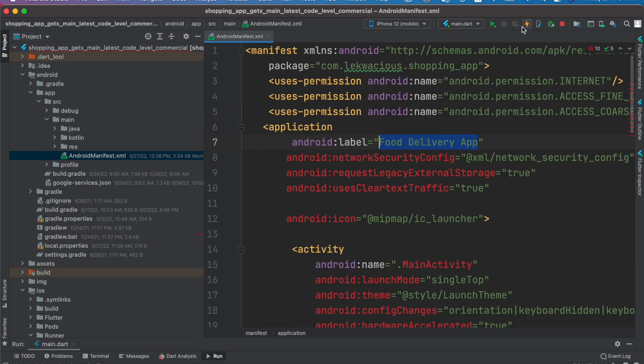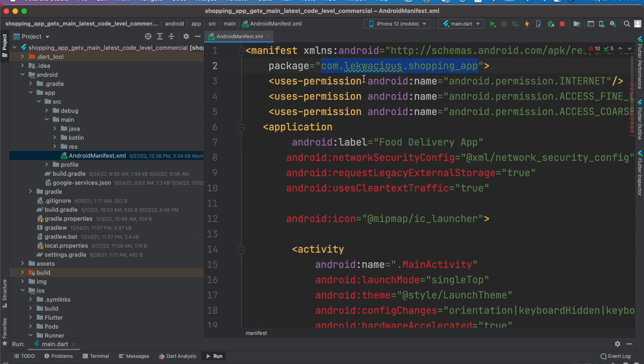Now over here we'll change the name. This is our package name, but the package name is in many places, so we'll just change it. First we'll copy this one.